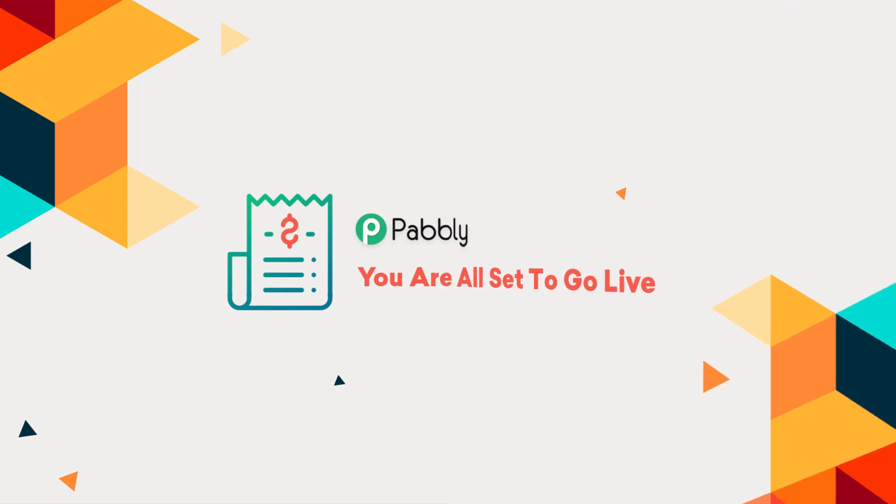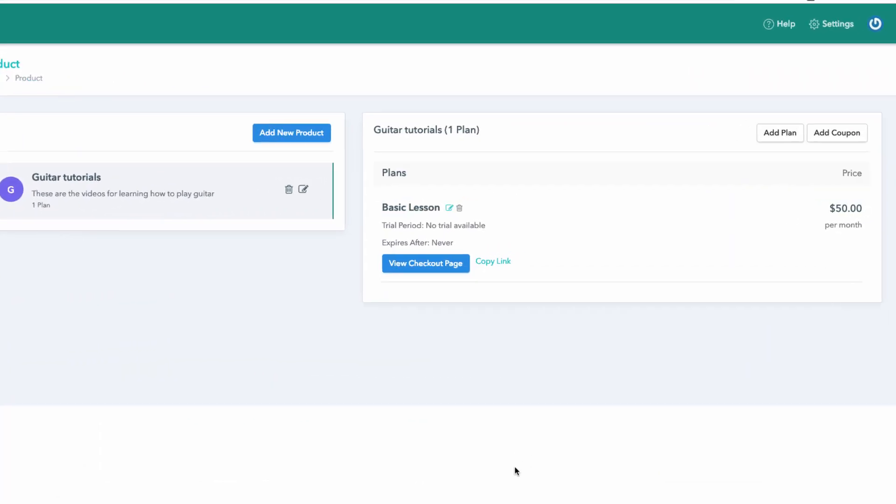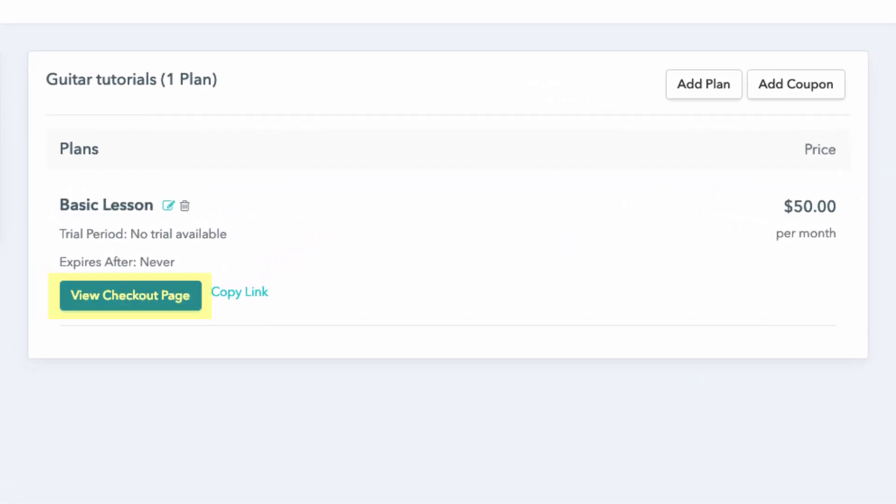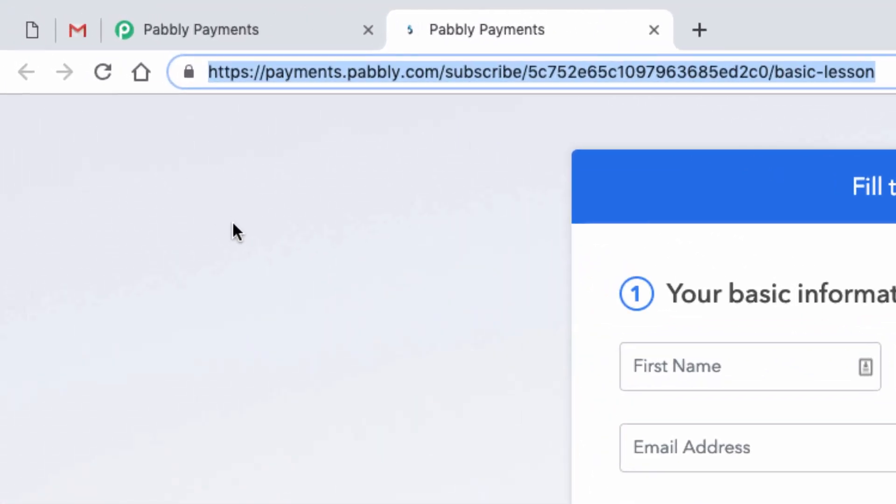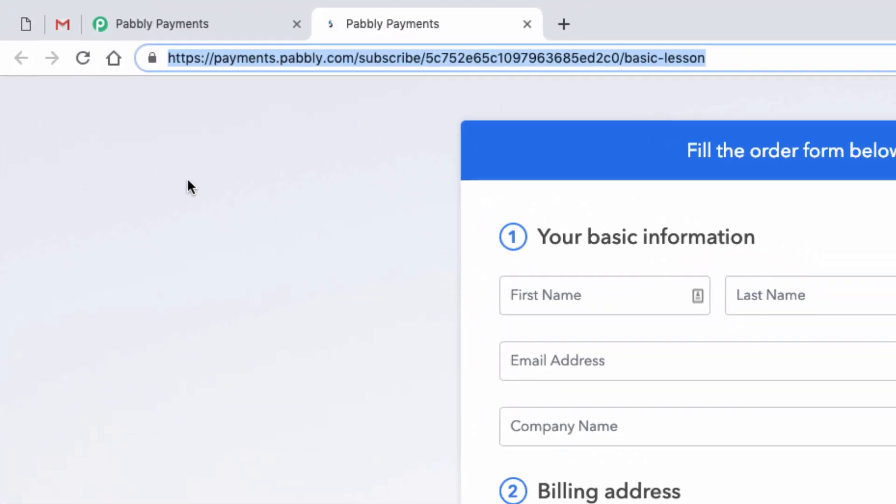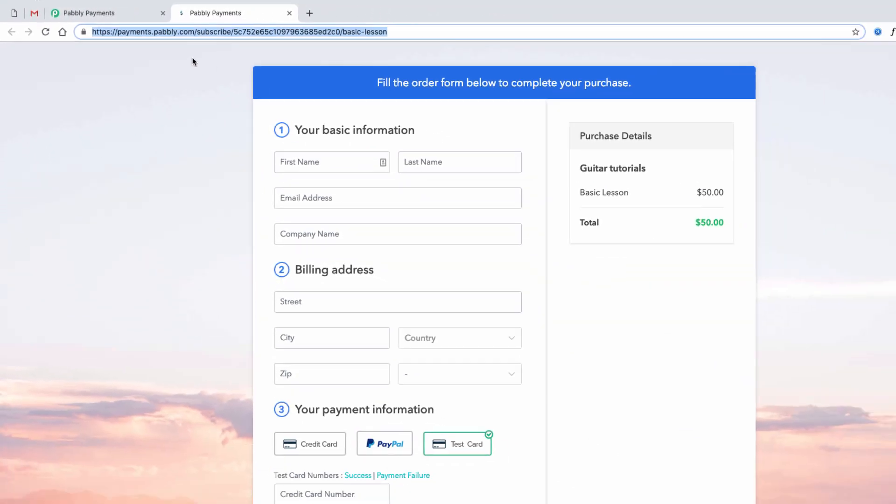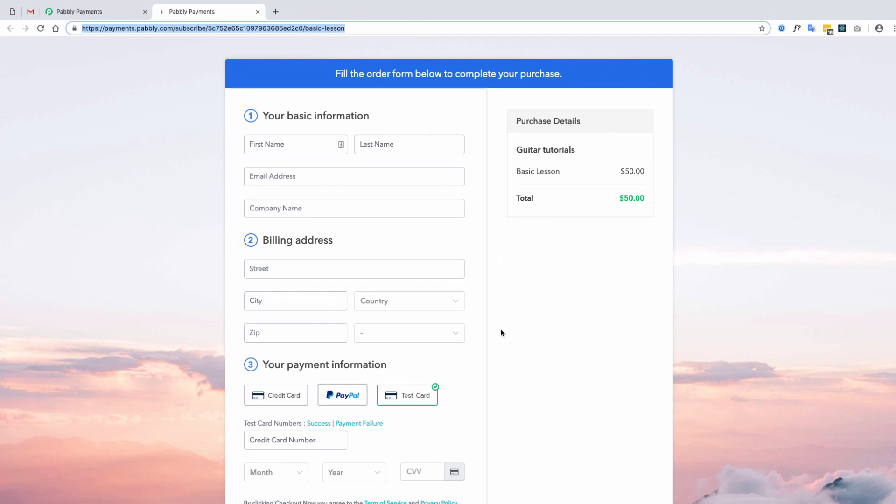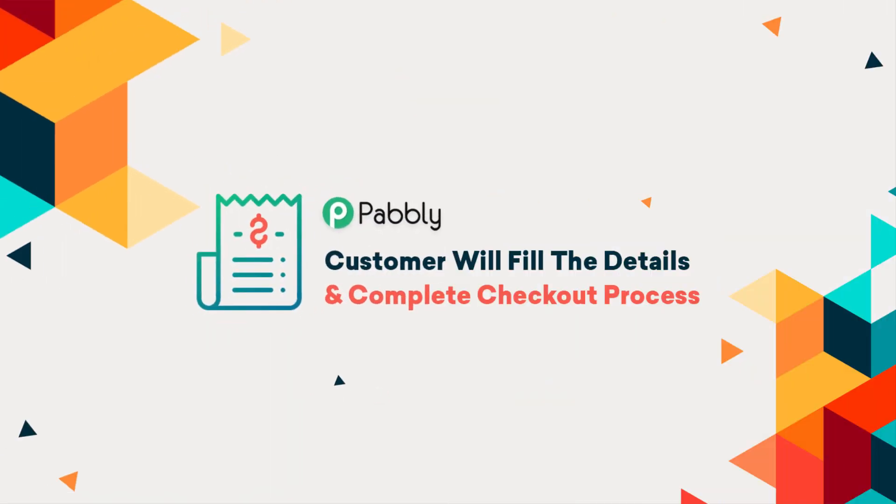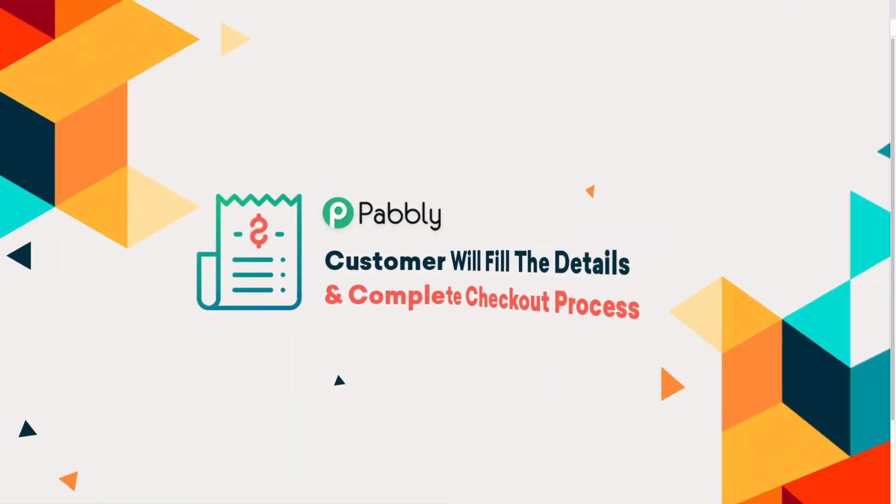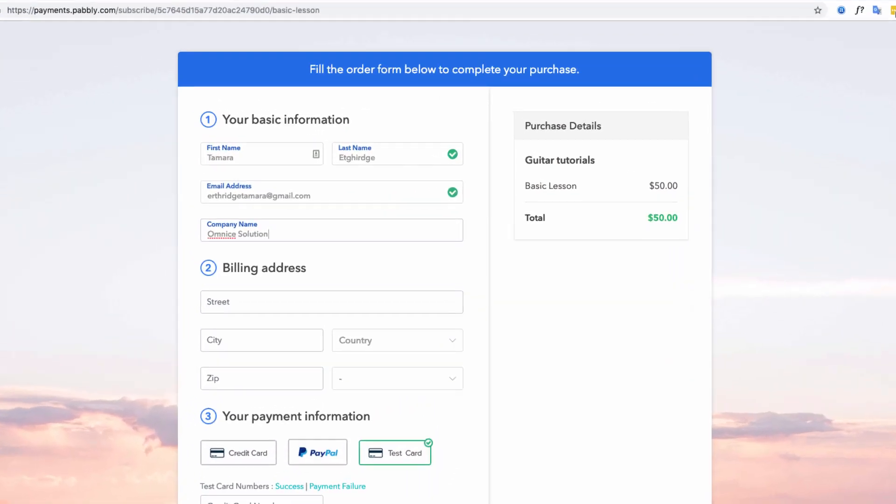Also, once you create the plan, a checkout page will be automatically generated. You can send the checkout page link to your customer or embed it on your website. Through this, your customers can fill the details and purchase your products and services.